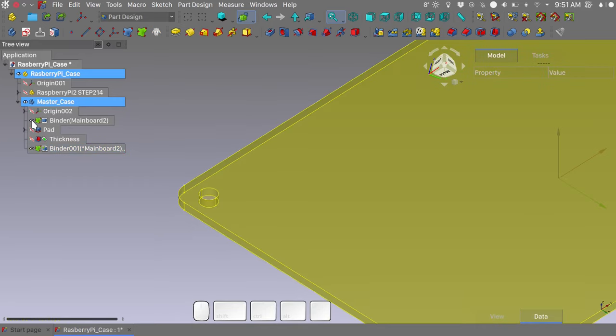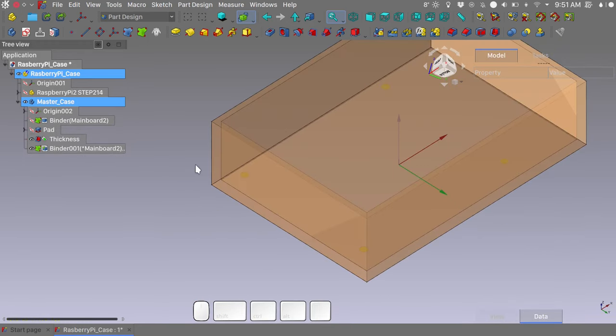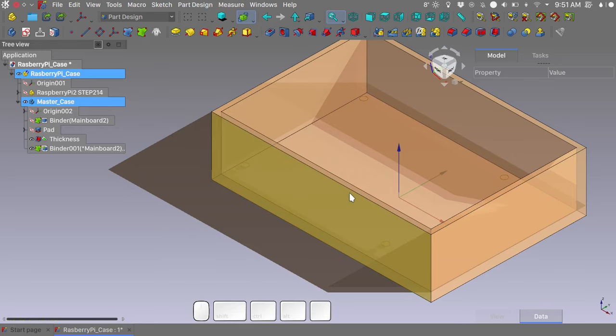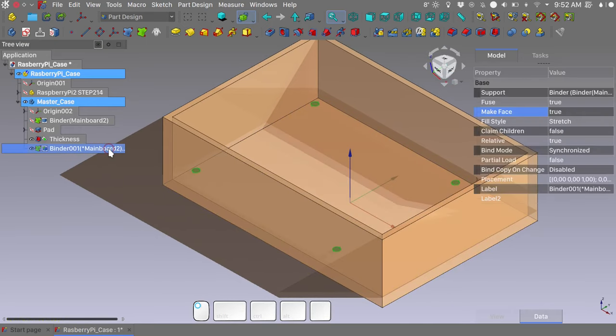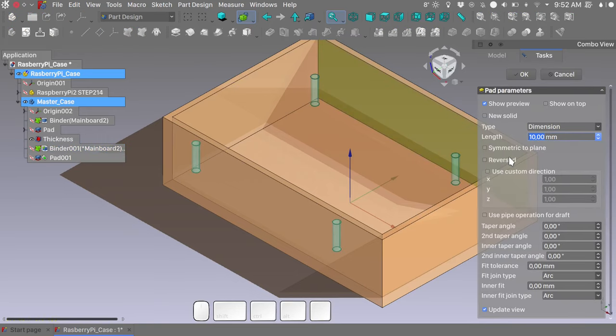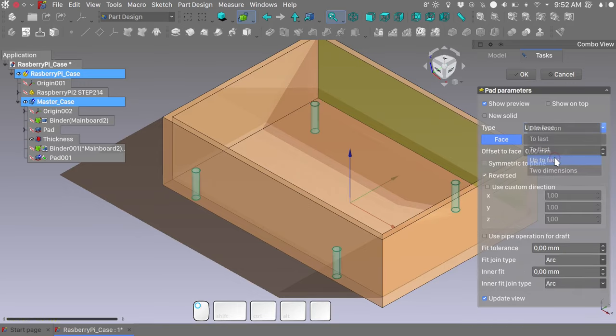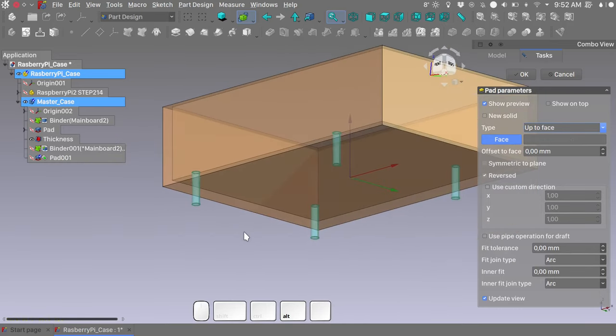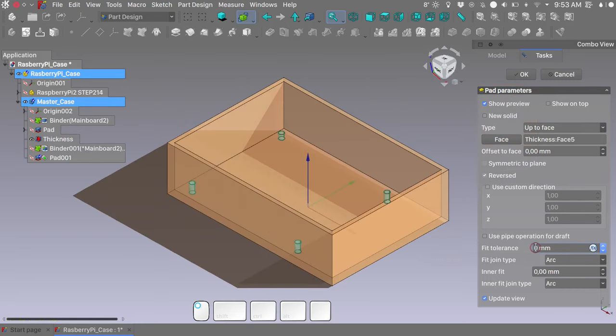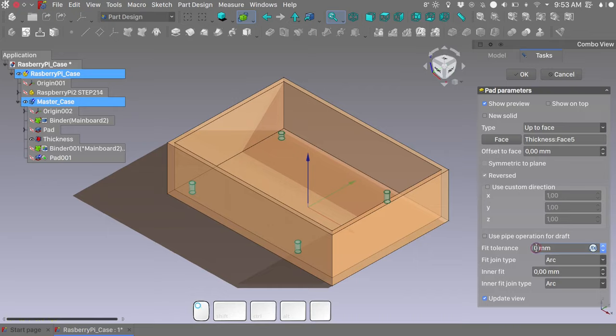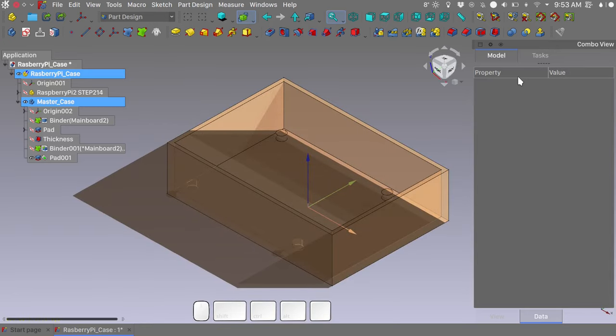Let's hide our original binder. Unhide the last feature of our model. Move to perspective view. And making sure that the binder is selected, we will pad it. We will pad it reversed. And we will choose up to face. We need to select the face that we want to end up to. And will be the bottom one. We also need to give it a 1 mm feet tolerance. And this will make so that the extrusion is 1 mm wider than the original holes. Click OK.